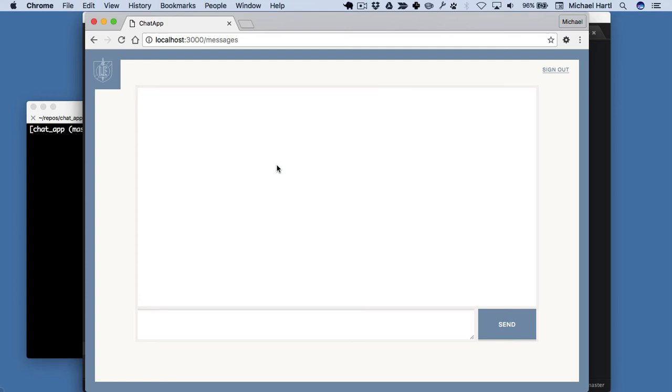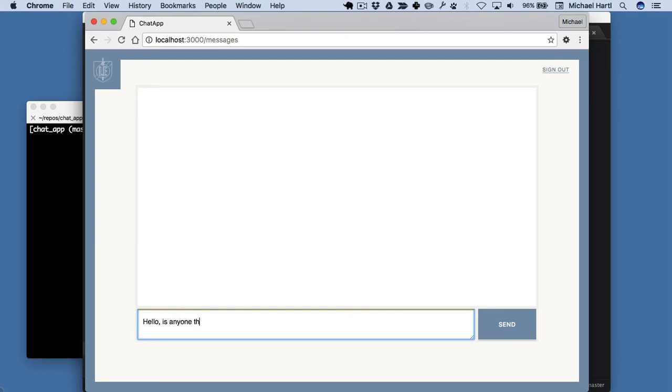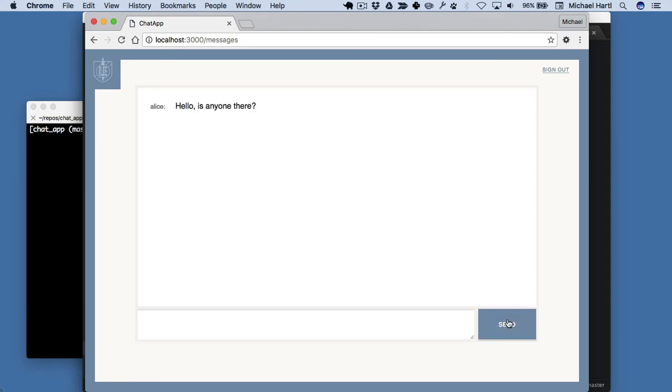Alright, this is the initial chat window. Let's do something like this. You notice I hit return just out of habit there. It didn't work, but we'll fix that up in this tutorial. So let's click Send. And look at that, it worked.